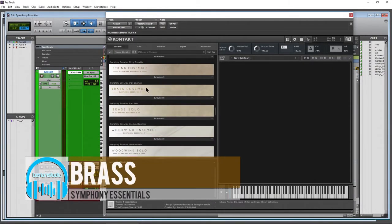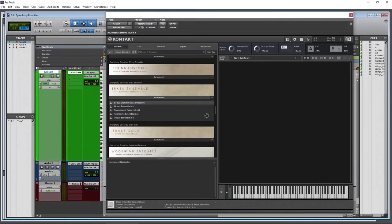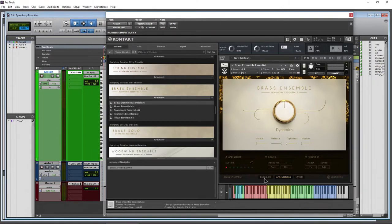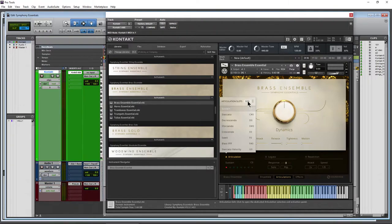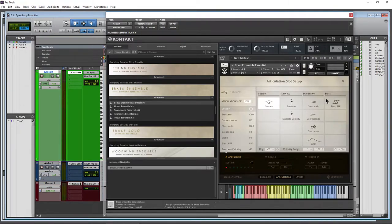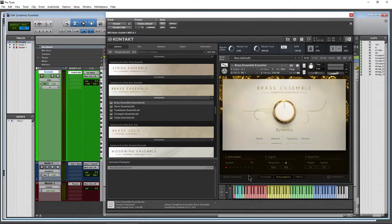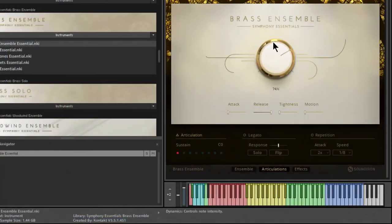Moving on to the Brass — let's load the full Brass Ensemble so we can play horns, trombones, trumpets, and tubas together. We have an additional Ensemble tab here. The articulations are the same concept, though there are different articulations specific to brass. Click a name to change out an articulation. Our colored keys here show trombones, tubas, horns, and trumpets.